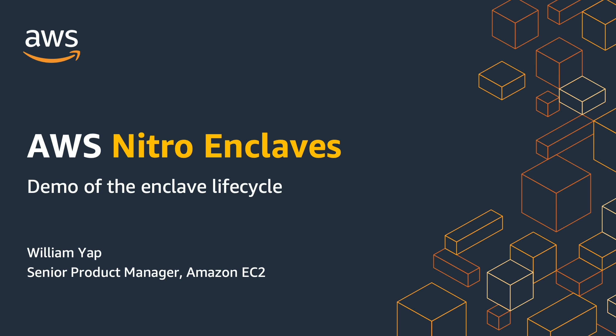Welcome to the demo of AWS Nitro Enclaves. My name is William Yap, and I'm a Product Manager at EC2.